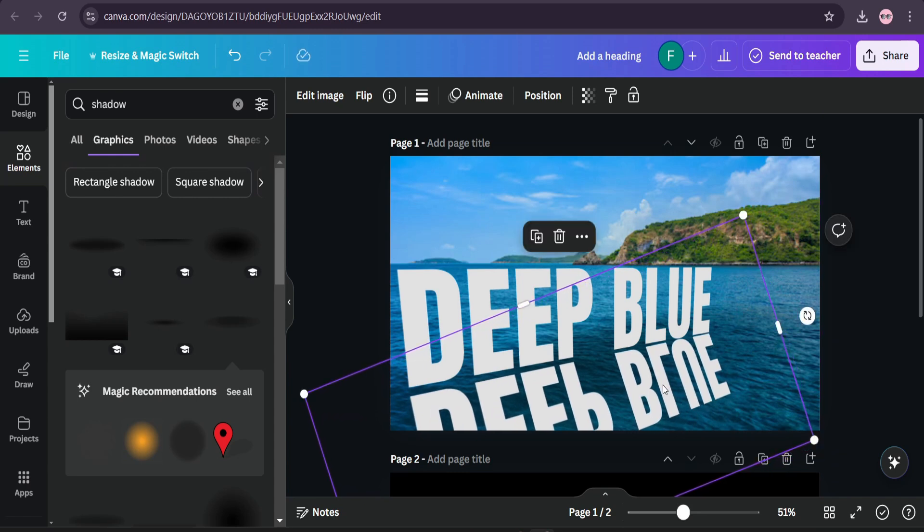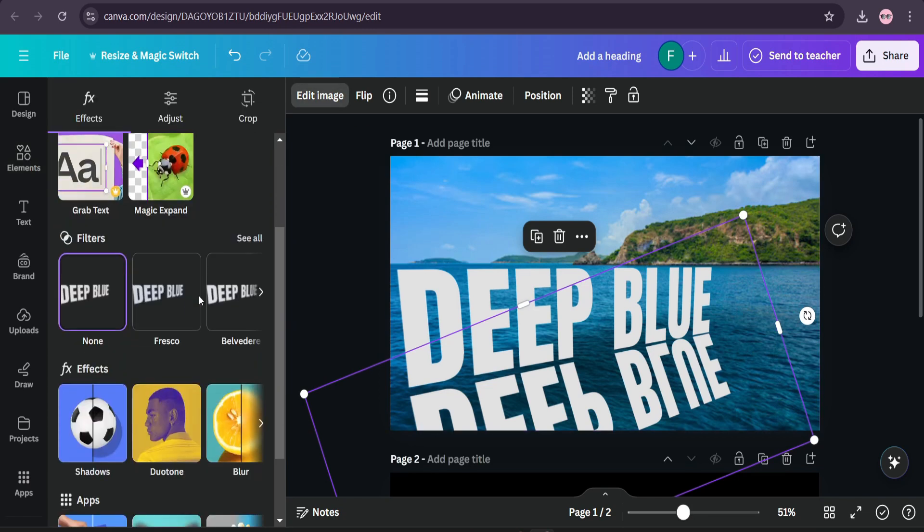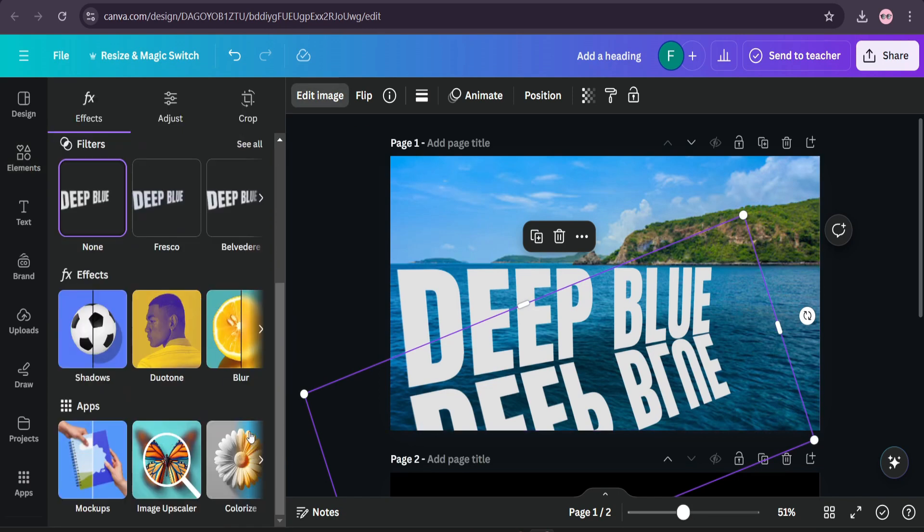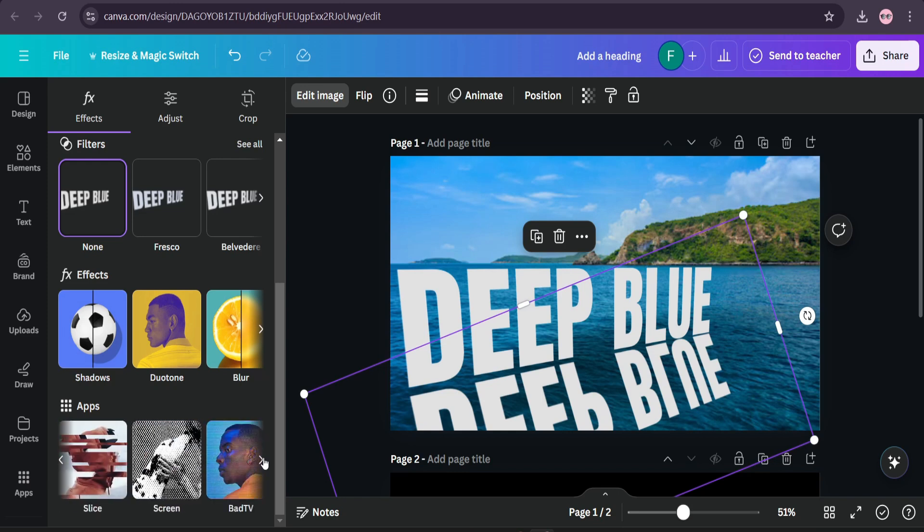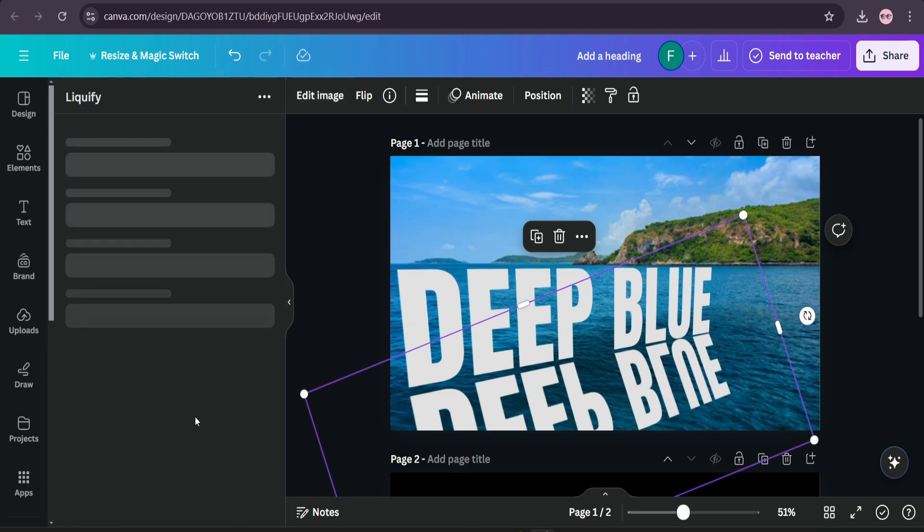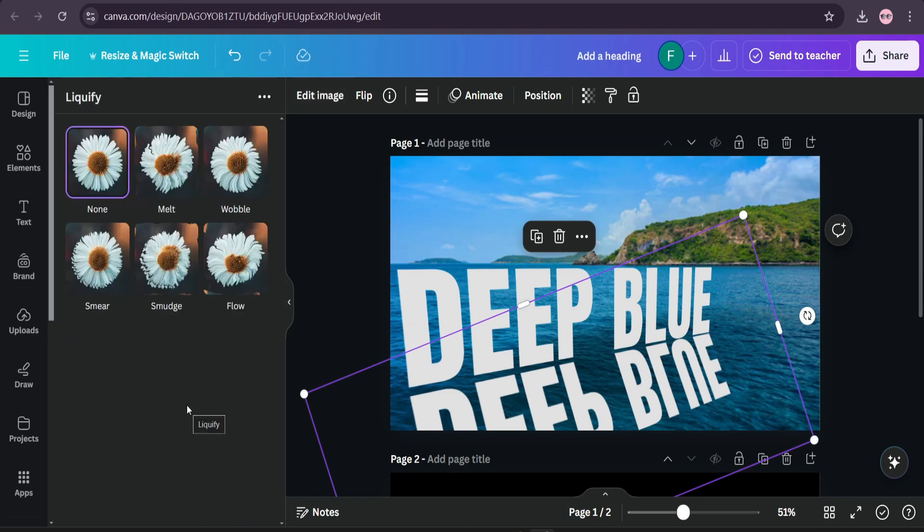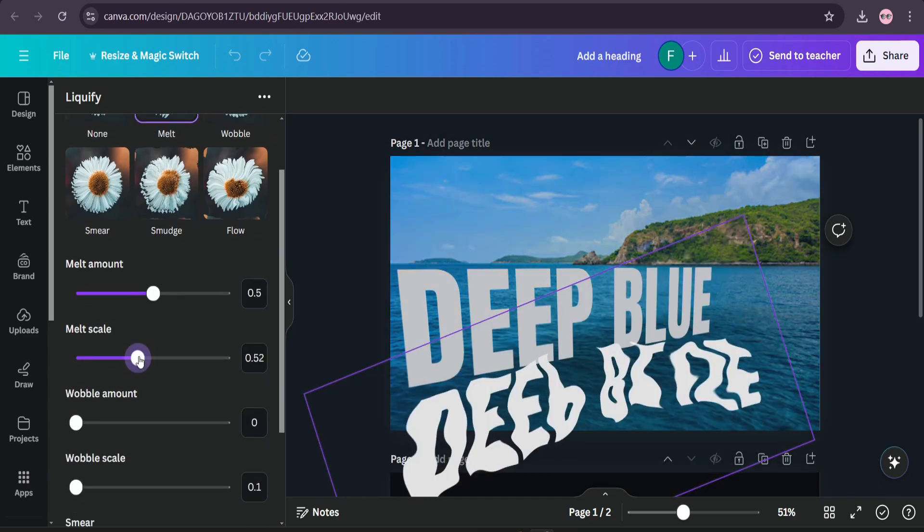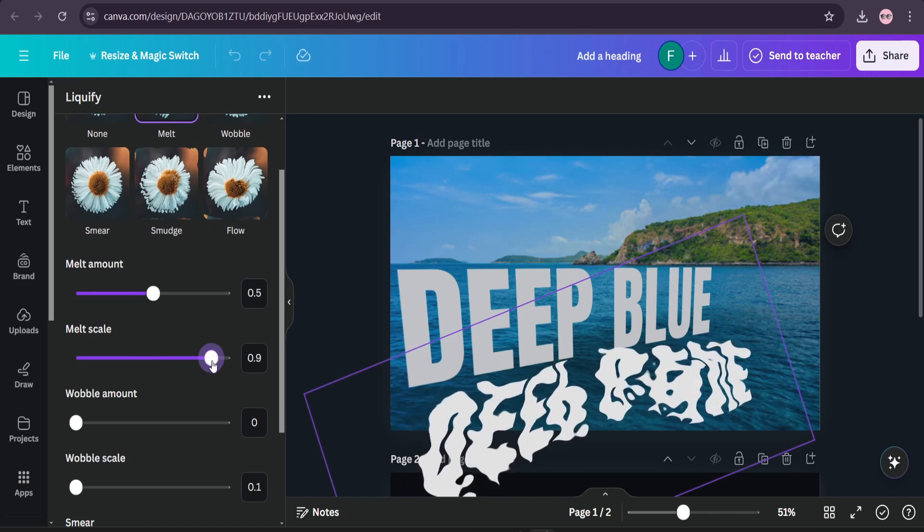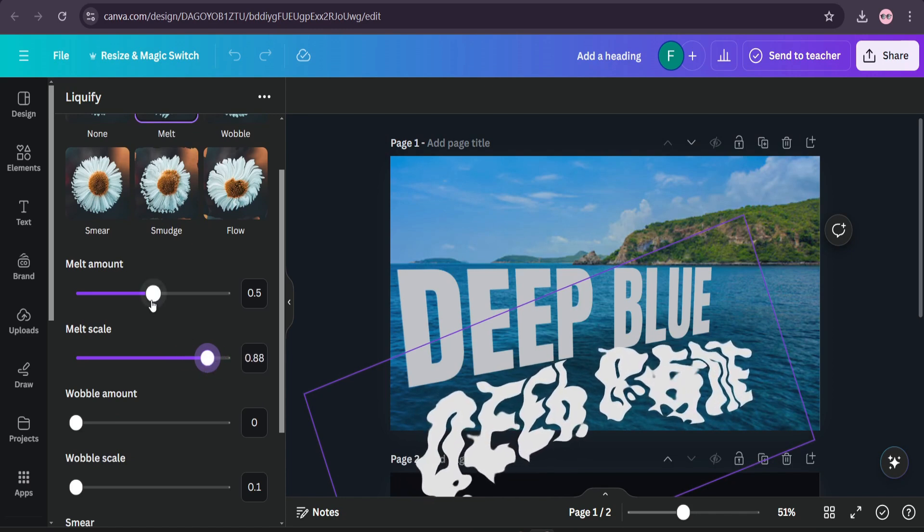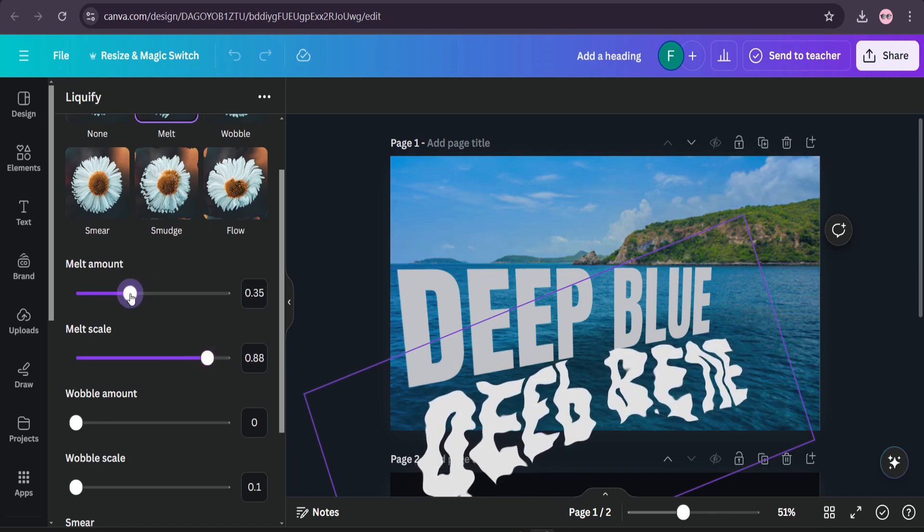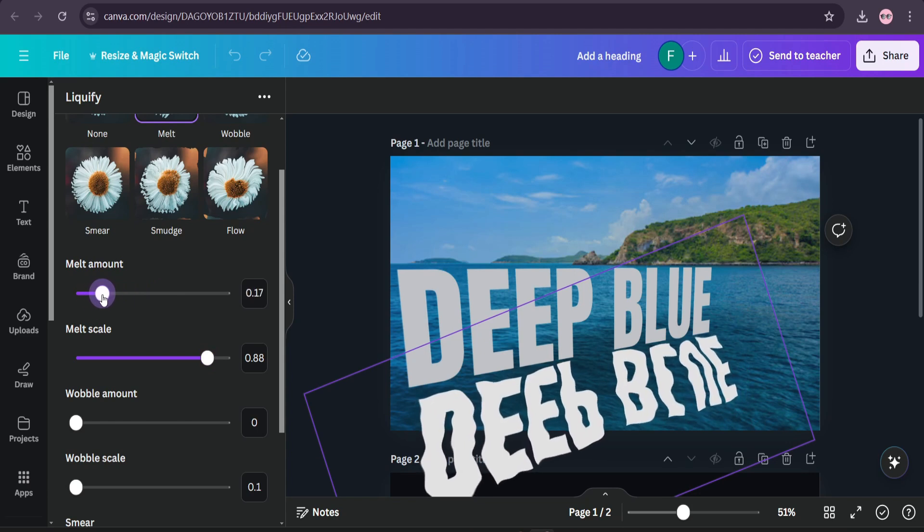And choose the vertical text. Then go to edit image, go down, go to apps, and go to the last and choose this limify option. Then choose melt here and choose the increase the melt scale, and also decrease the melt amount to get a water-like reflection here.